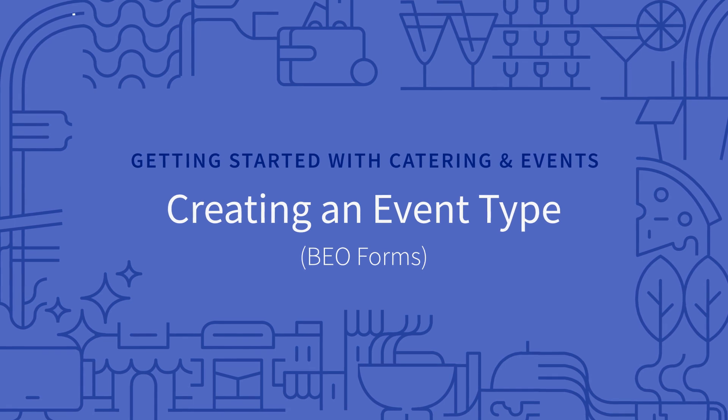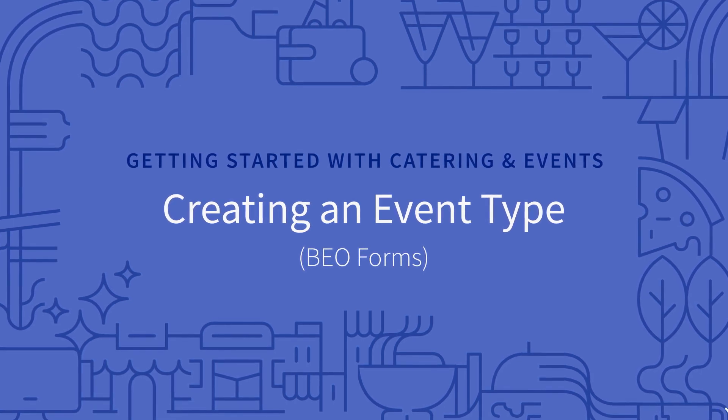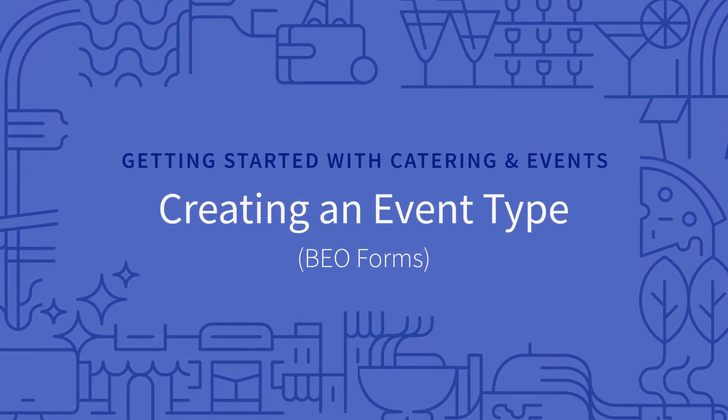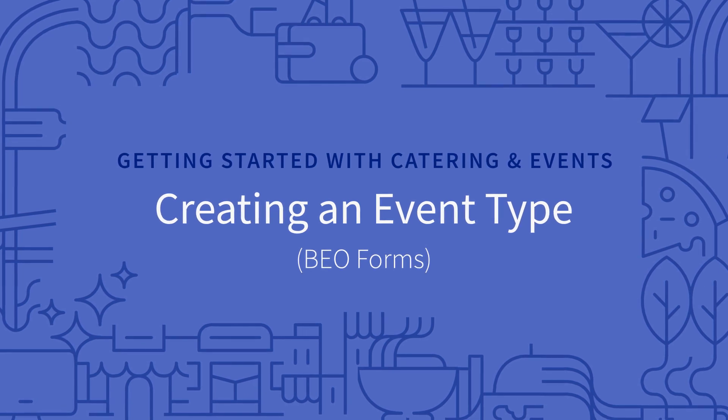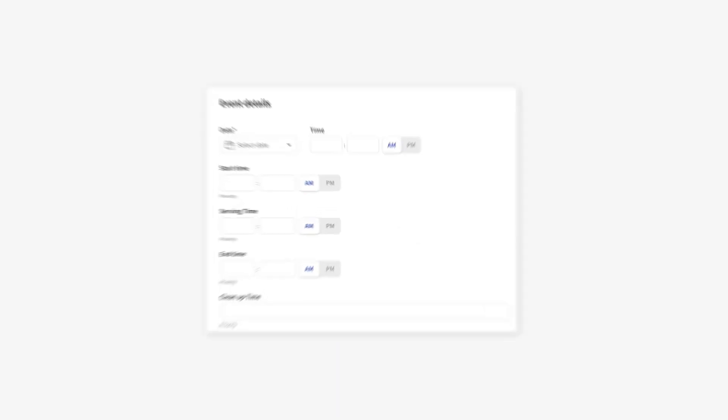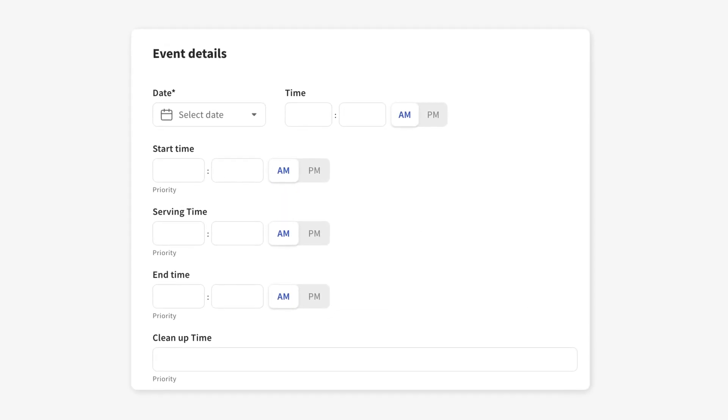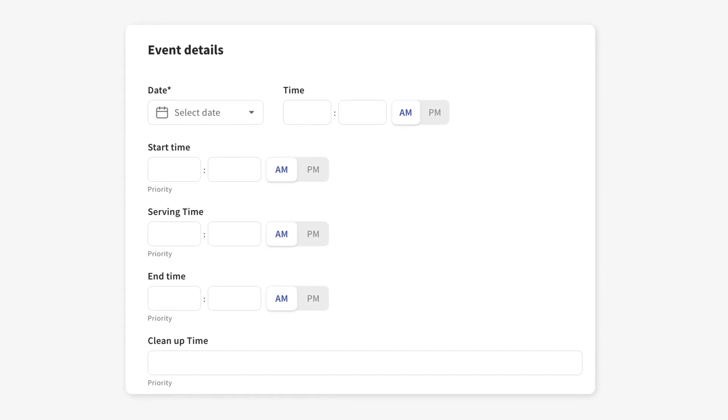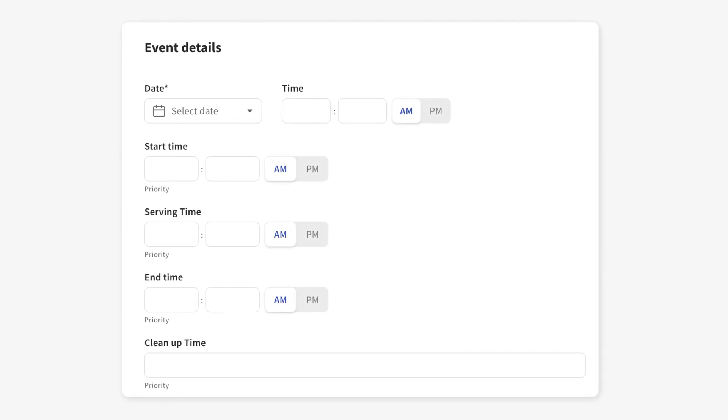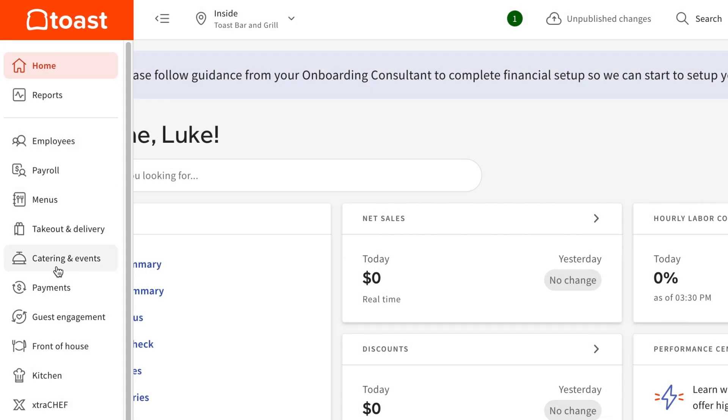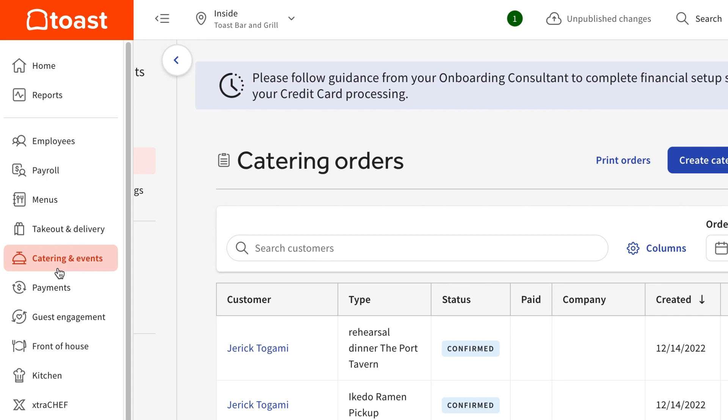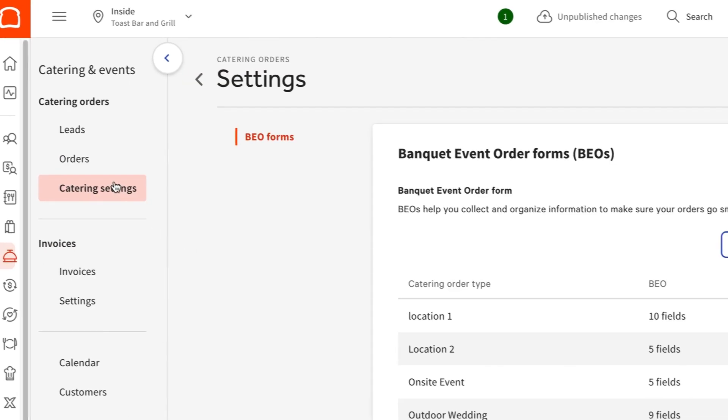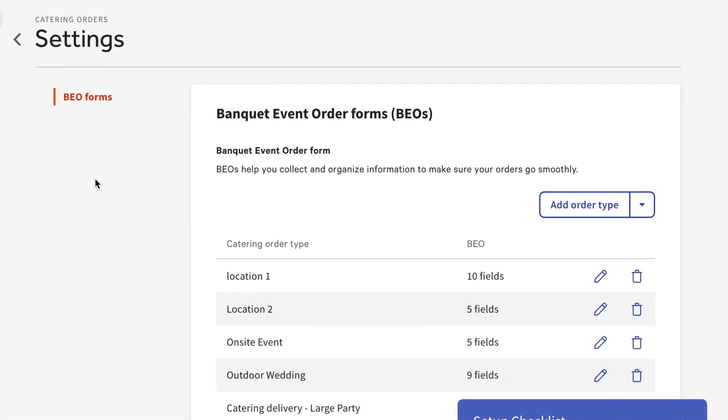Before creating your first catering order, you'll need to configure event types that allow you to customize the information required for a guest to submit a catering order. These will allow you to collect the information you need from your guests or internal teams about a particular event. In Toast Web, navigate to Catering and Events, Catering Settings. Here, you can create multiple event types by creating banquet event order forms.